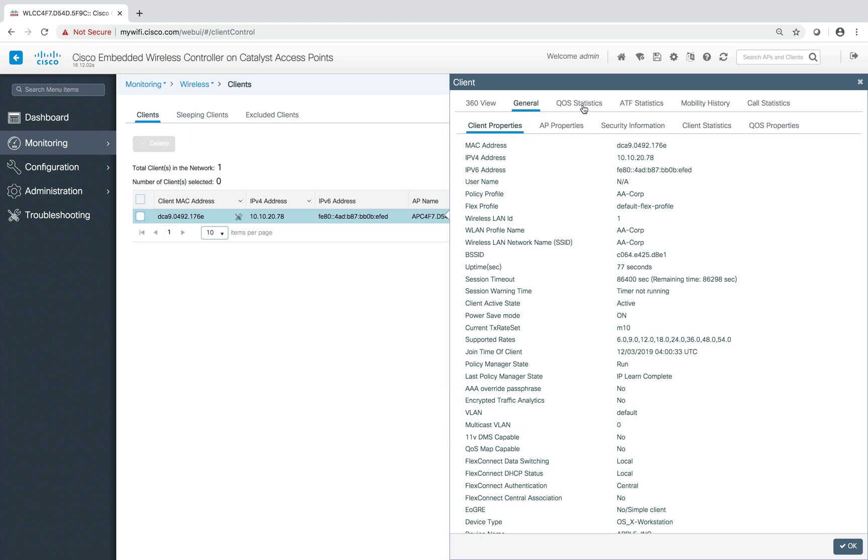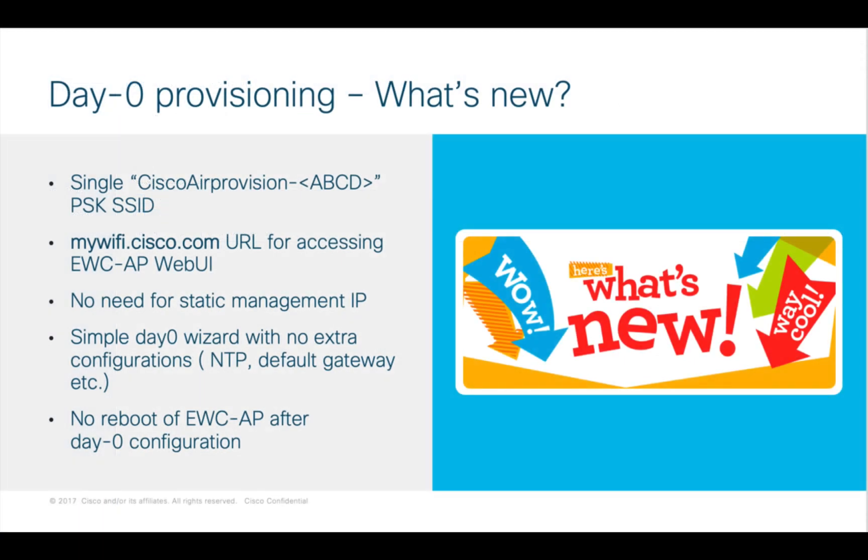All the best practices are enabled. Just to recap what we did: we configured the EWC day zero by connecting to a uniquely provisioned SSID with the last four digits of the MAC address. That is new—it was not there before mobility express days. Again, a new link or URL to access the EWC UI is mywifi.cisco.com. You also don't need to configure the management IP address—wireless management IP address to access the GUI. You can have it through DHCP, that is also new. We also took out a lot of configuration which are mandatory in mobility express, like RF or NTP, or defining a default gateway. We kept it very simple, as you can see.